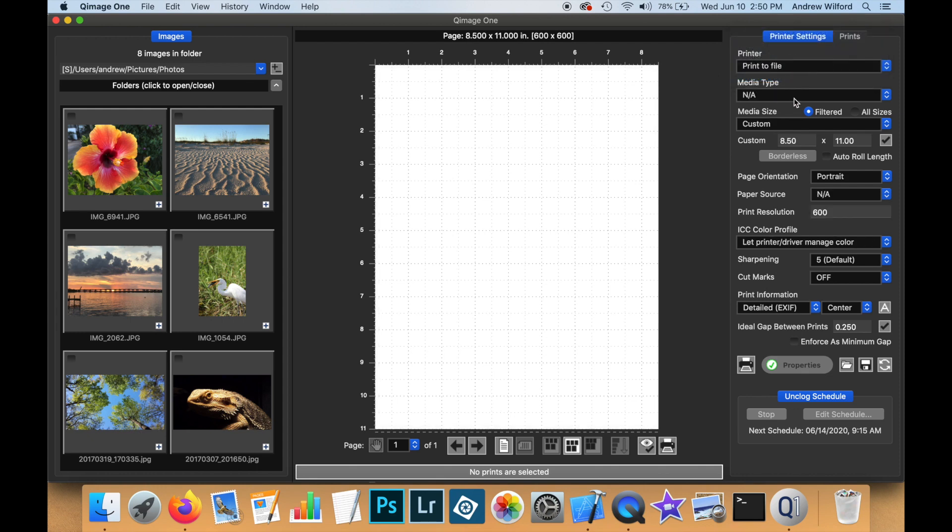Notice that no media types are available because this doesn't apply when we are printing to a file. Similarly, in terms of media size, the media size is whatever you define it to be, so it is always set to custom.